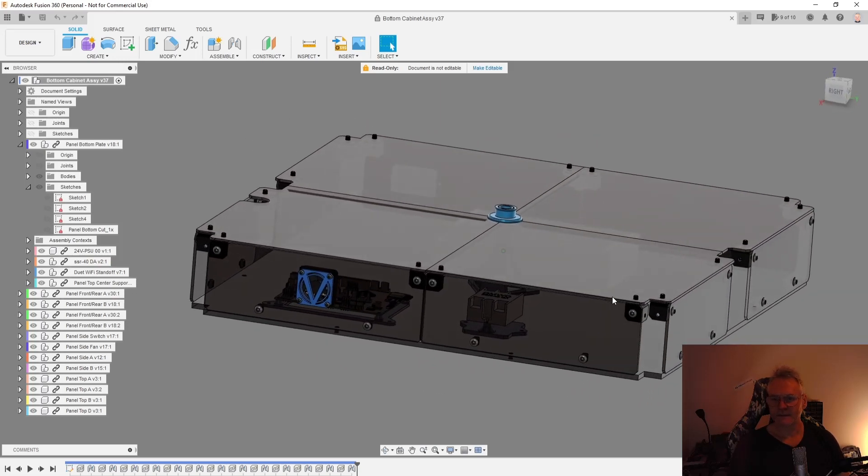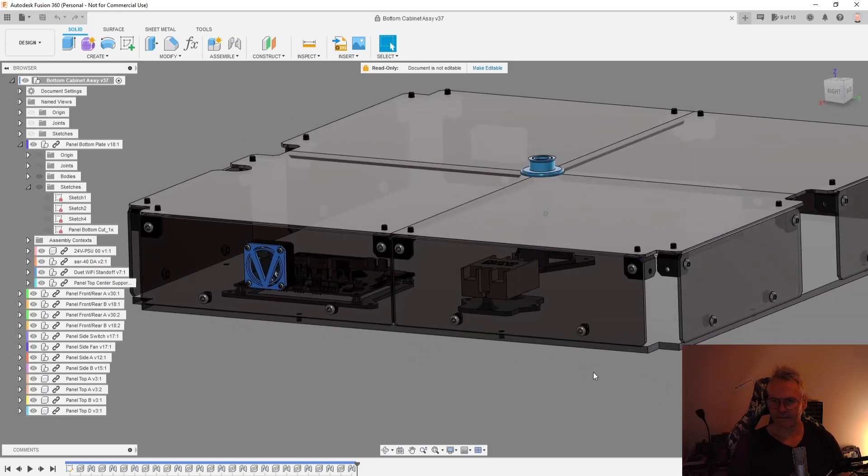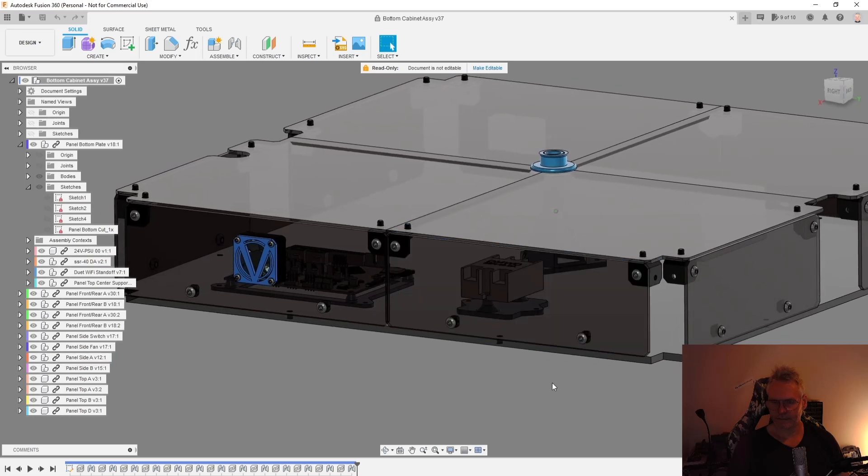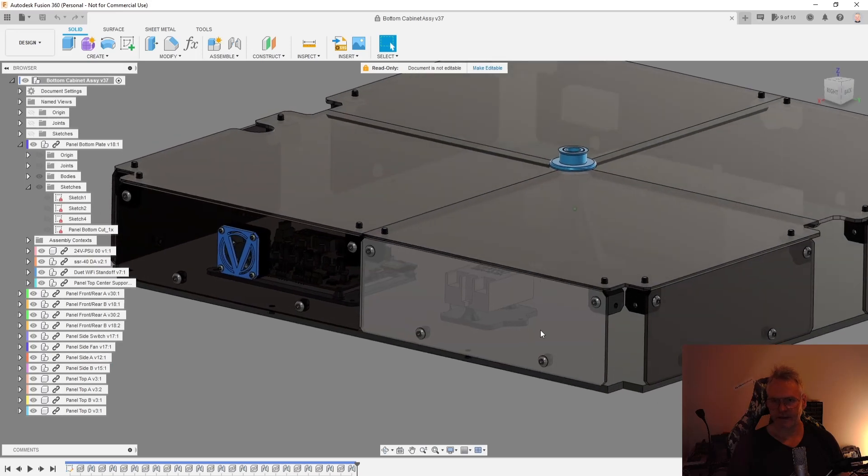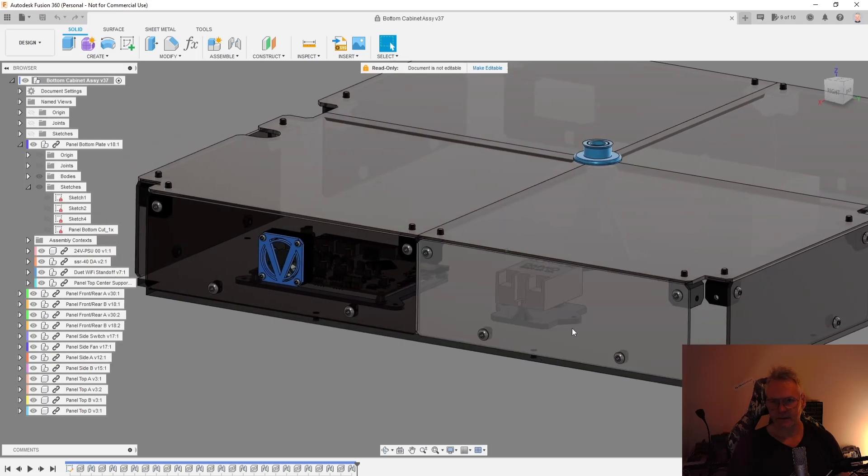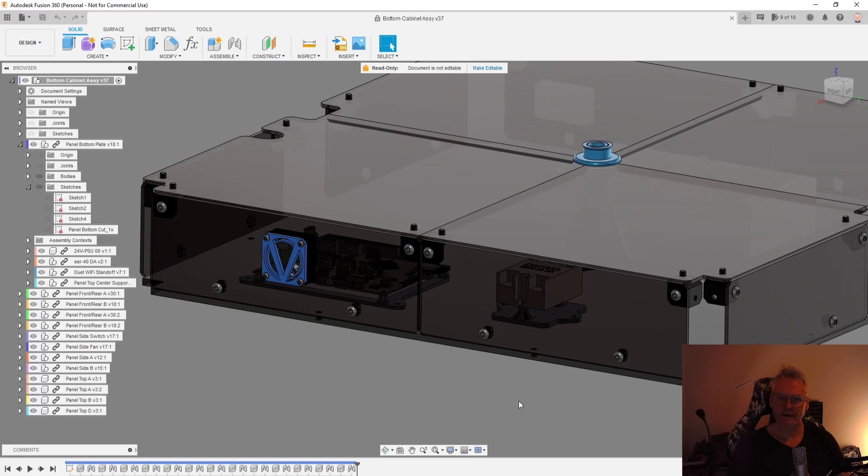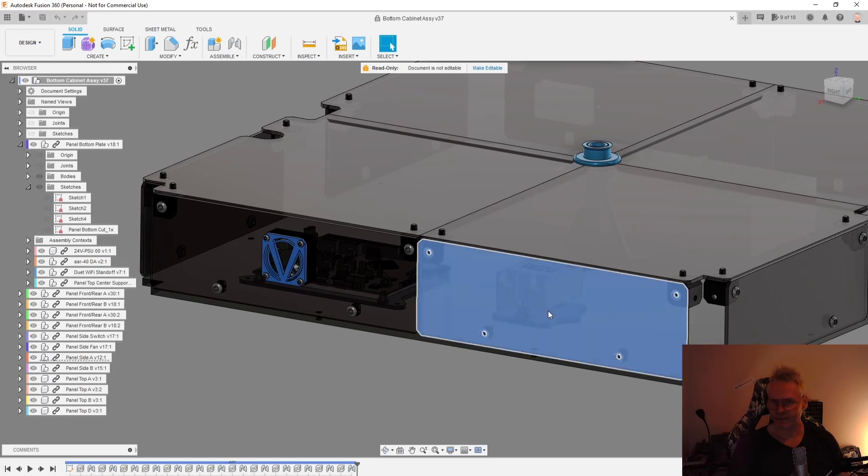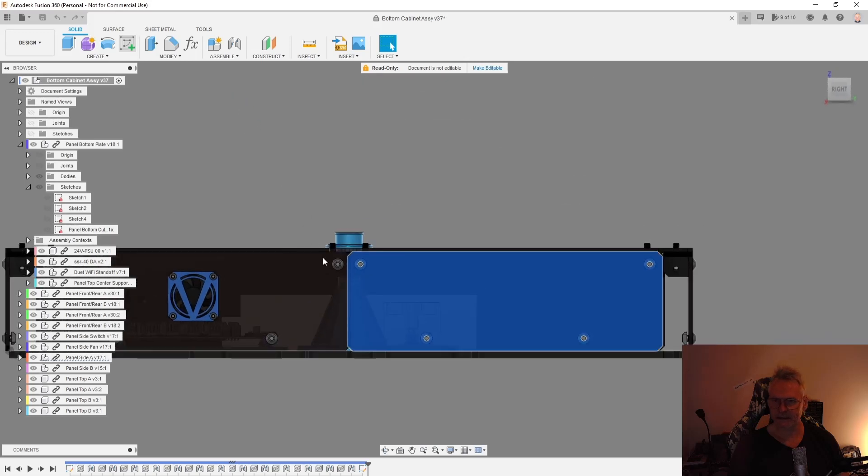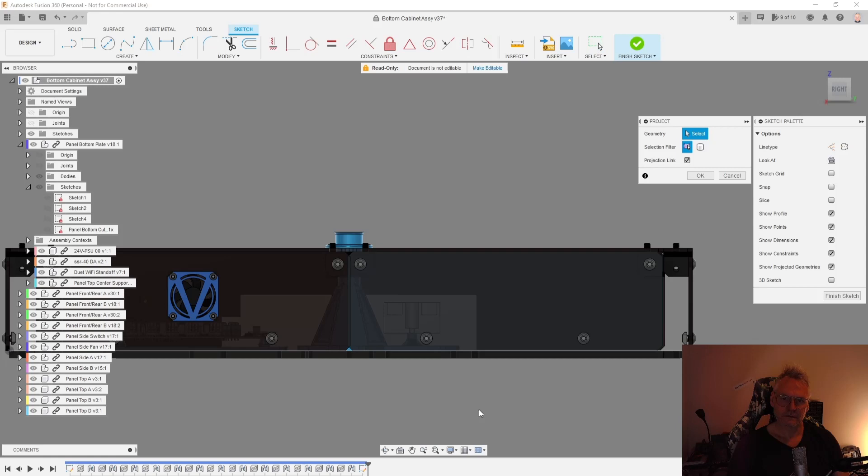Let's pick this lid or the panel, this panel. So I want this. I've clicked the panel and then I click create sketch and then I hit P for project. P for project.